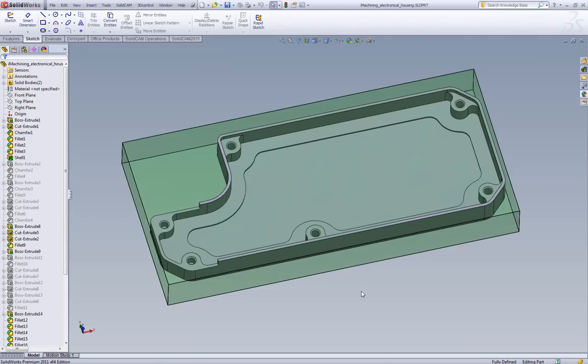In this video we're going to give an introduction into iMachining. iMachining is a revolutionary new machining technology created by SolidCam.